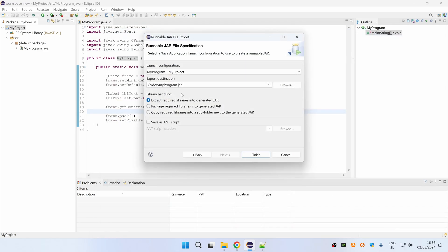Under library handling, I think you should leave this default selection so that all required libraries will be extracted to your jar and finally click finish.